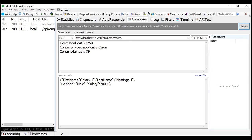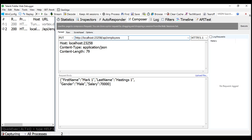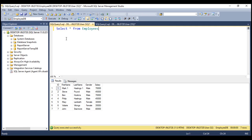Now let's use a query string parameter to specify the ID of the employee instead. I'm going to delete the ID from route data and then use a question mark to indicate that we are including a query string parameter. The name of the query string parameter is ID and the value is going to be 1. Let's change first name to Mark 2, last name to Hastings 2, and salary to 75,000. Let's execute this. Request completed. Let's quickly verify — the record is updated.